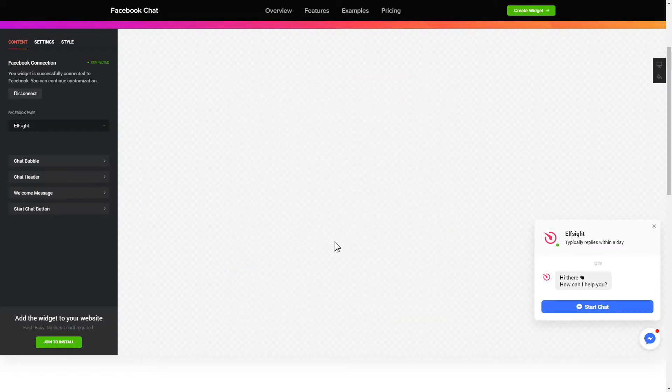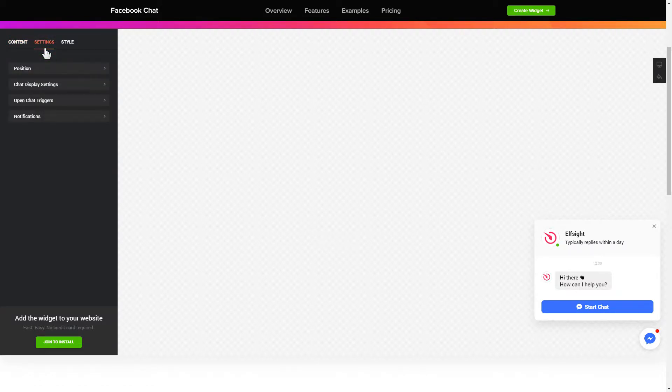That's it, your widget is ready. Also, you can check the settings tab to adjust layout, size, colors, and fonts.